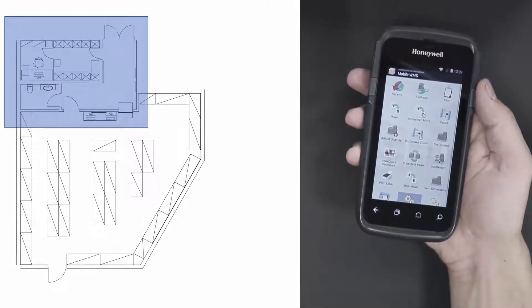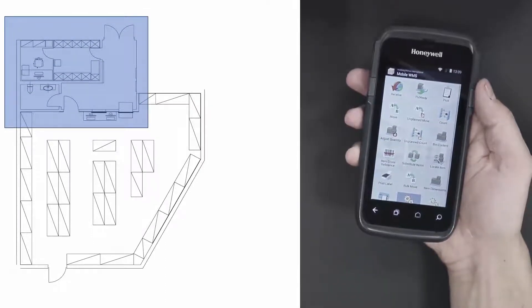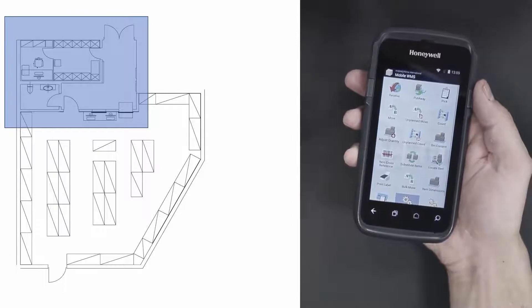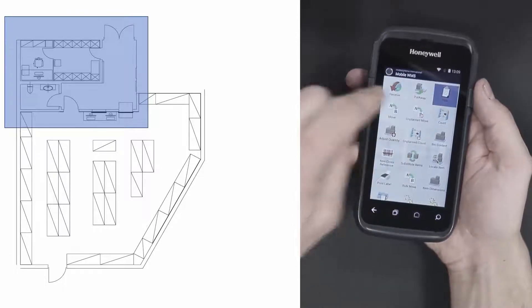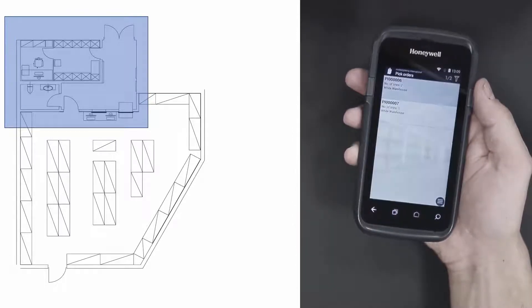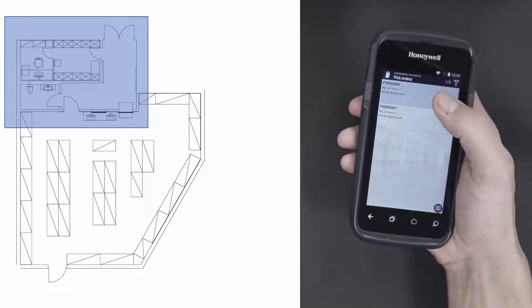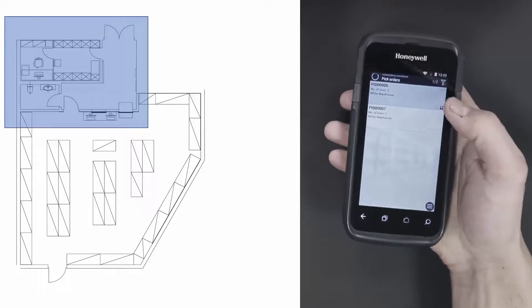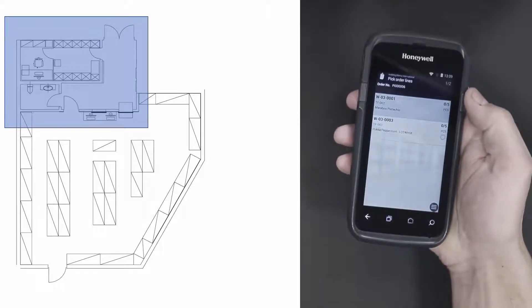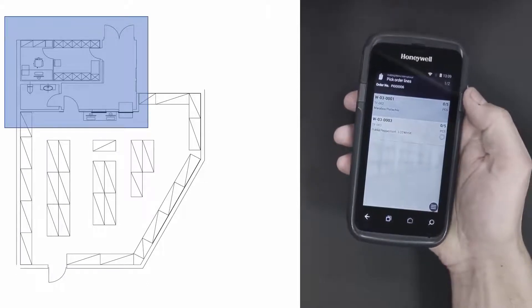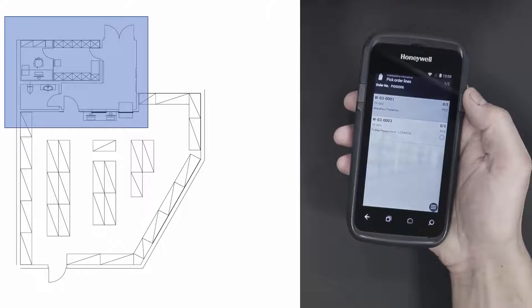We'll start the work process in the central area of the warehouse where the Wi-Fi is perfect. Let's go to the mobile device. We'll choose the picking functionality and check for orders. I'll select the pick order here at number 6, and this is where the offline functionality kicks in because the order lines are now downloaded on the mobile device.